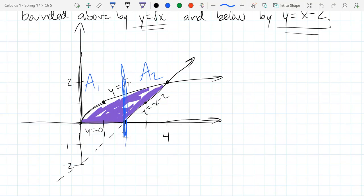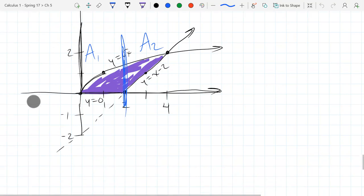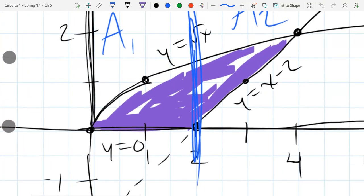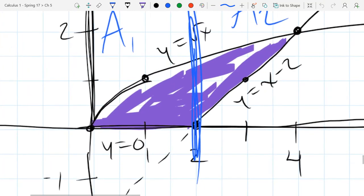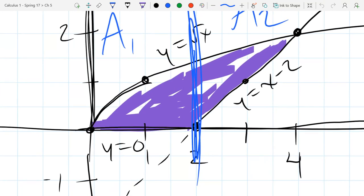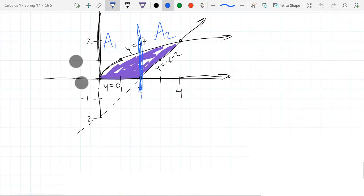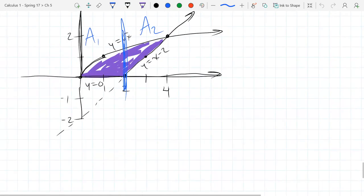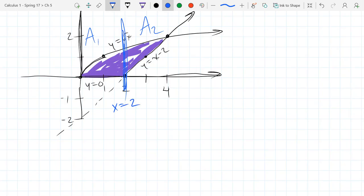We need two different areas because our bottom function changes. Our top function is the same the whole time, but the bottom function changes. We have both bottom functions written down: y equals 0 is one, and the other one is y equals x minus 2. So we got both bottom functions. We're splitting this up at the x-coordinate x equals 2, going 0 to 2 and then 2 to 4.